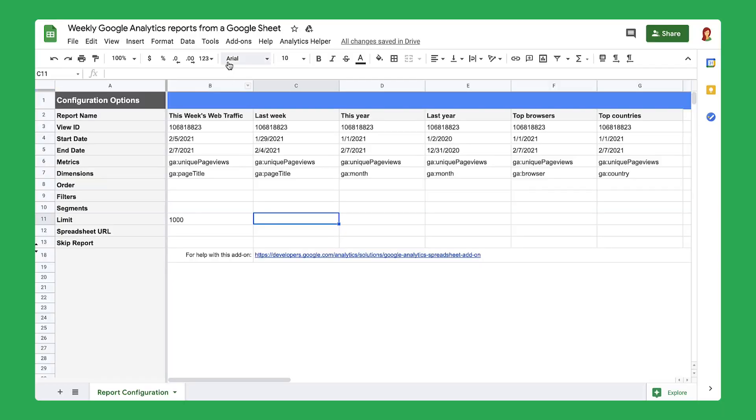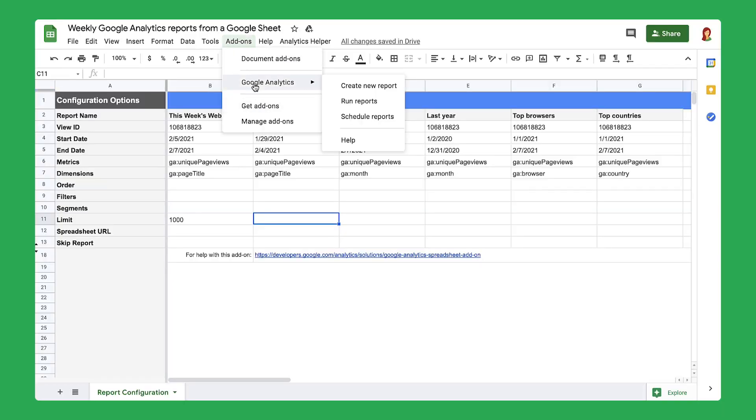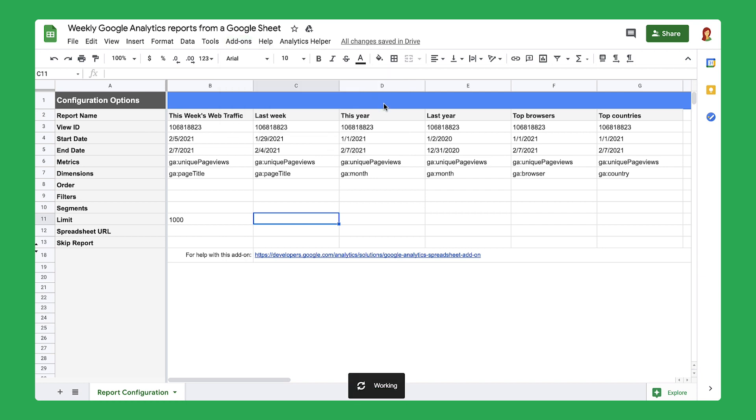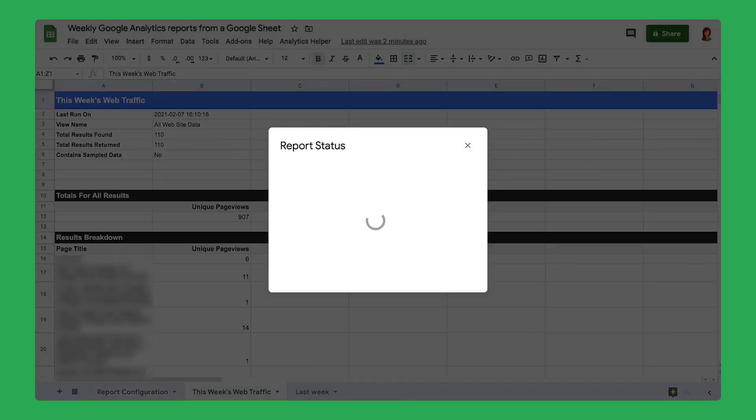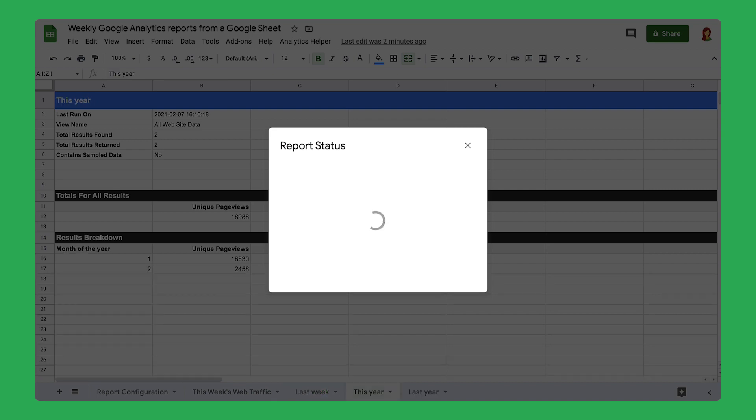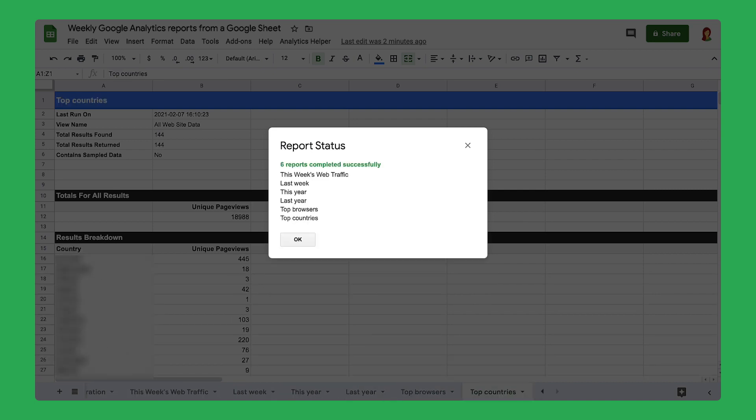Now, use the information designed by the code to run a new report. When the report is complete, the Google Analytics add-on creates six new tabs. Each tab displays data based on the report configuration you created in the previous step.